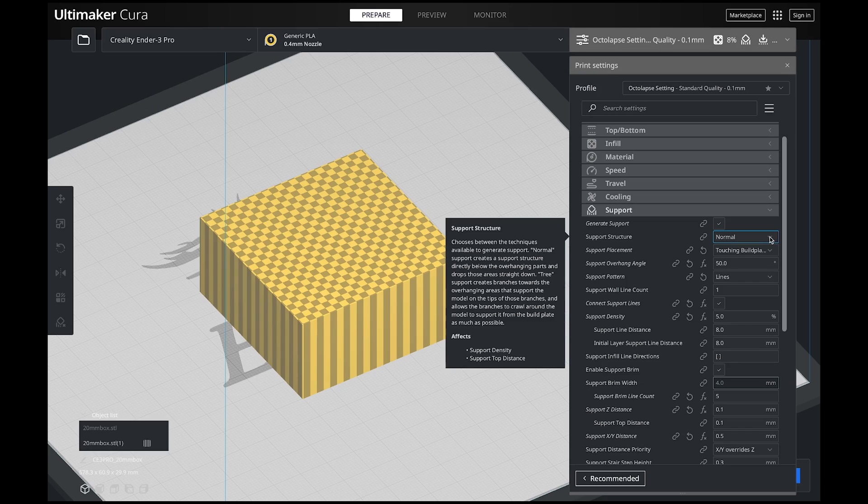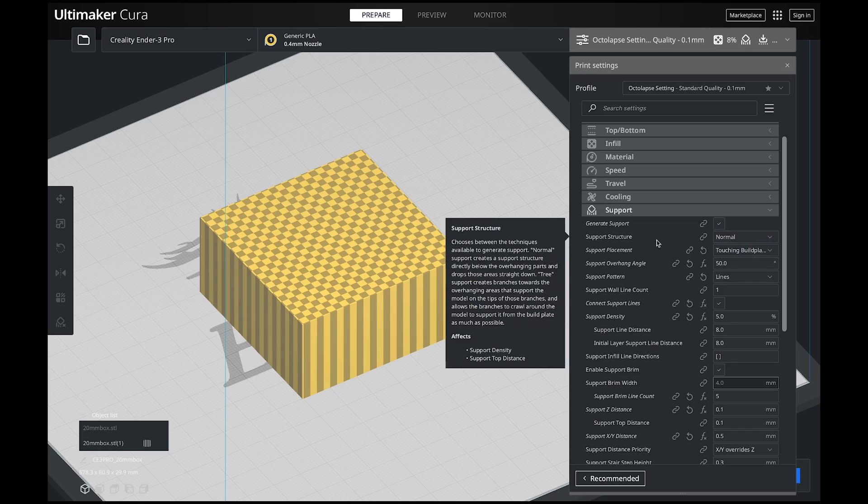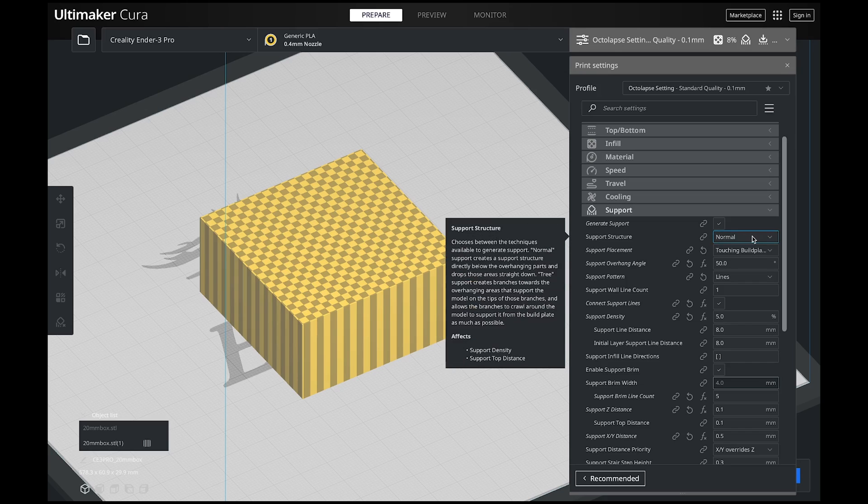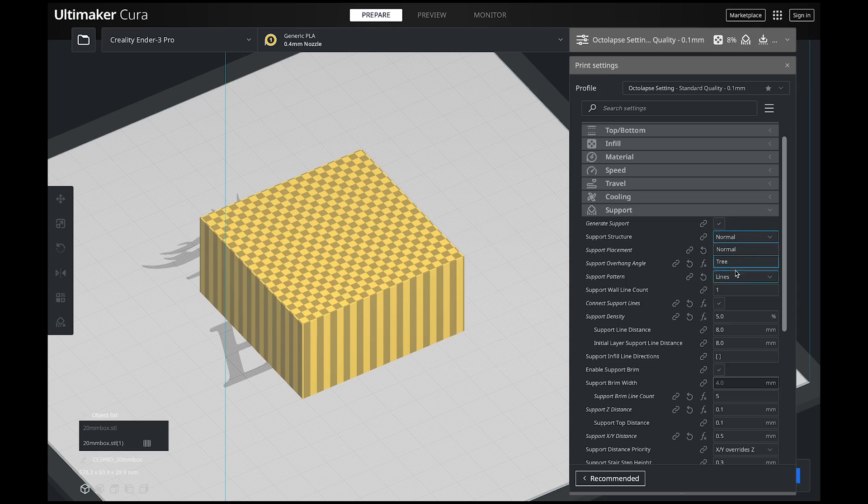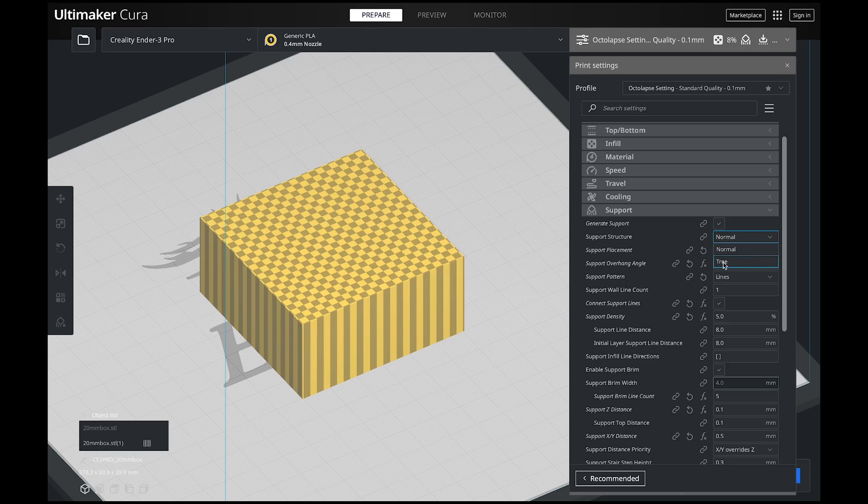Our first one is the support structure right here. There are two different types: normal and tree. Tree actually used to be experimental, but now it's just right in the support settings. I'm not going to be talking about tree in these videos, but I am going to be talking all about the normal settings.